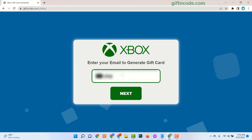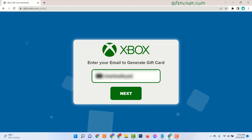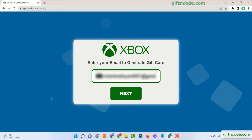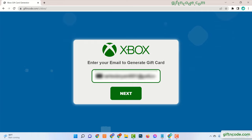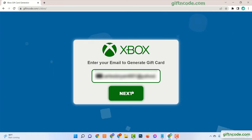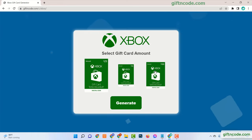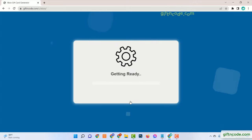Enter your email. Choose Gift Card Value.